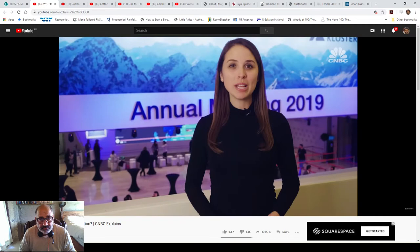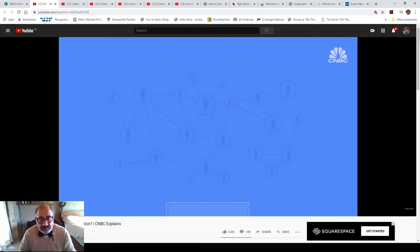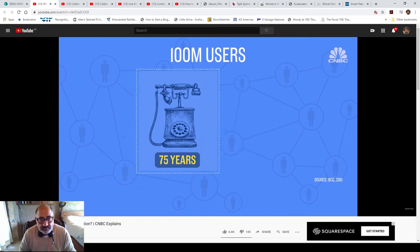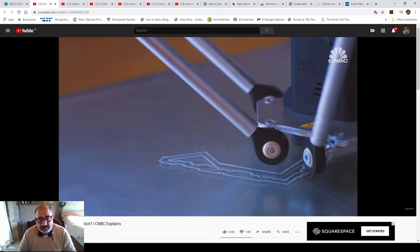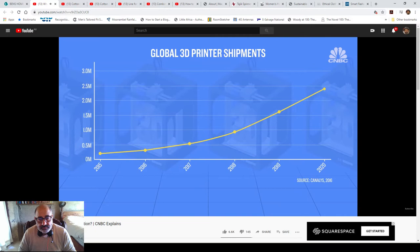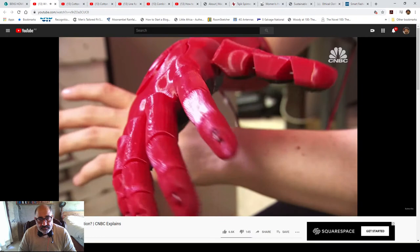What separates the fourth industrial revolution from the third? Experts say the main difference is that technology is merging more and more with humans' lives and that technological change is happening faster than ever. It took 75 years for 100 million users to adopt the telephone. Instagram signed up 100 million users in just two years, while Pokémon Go caught that amount in one month. 3D printing is one example of fast-paced technology in the fourth industrial revolution, with 3D printer shipments expected to increase from just under 200,000 in 2015 to 2.4 million in 2020.